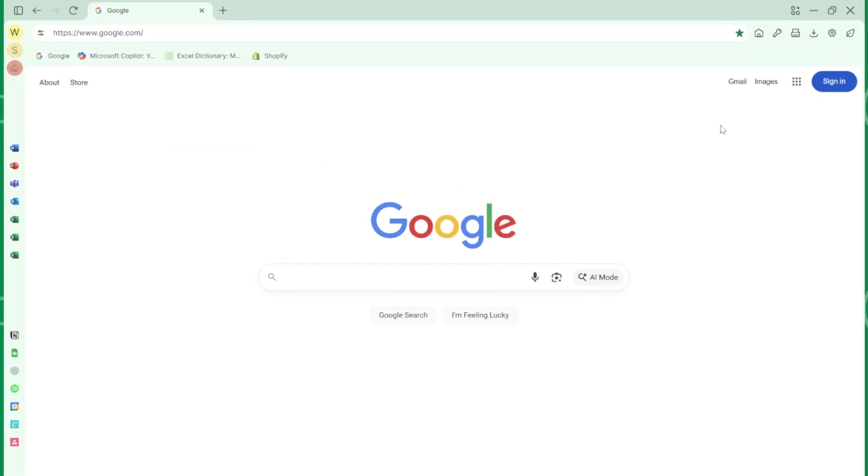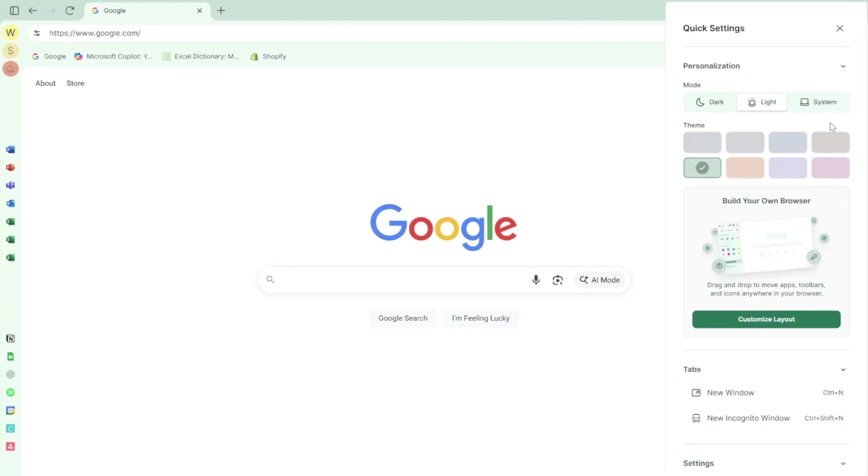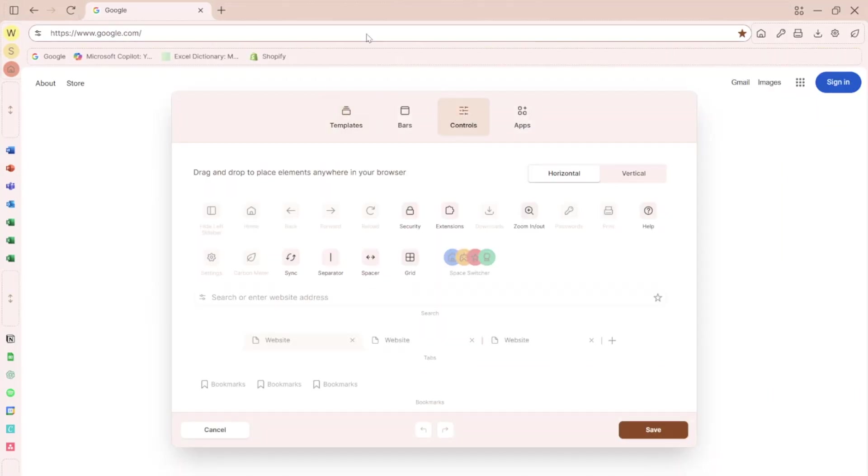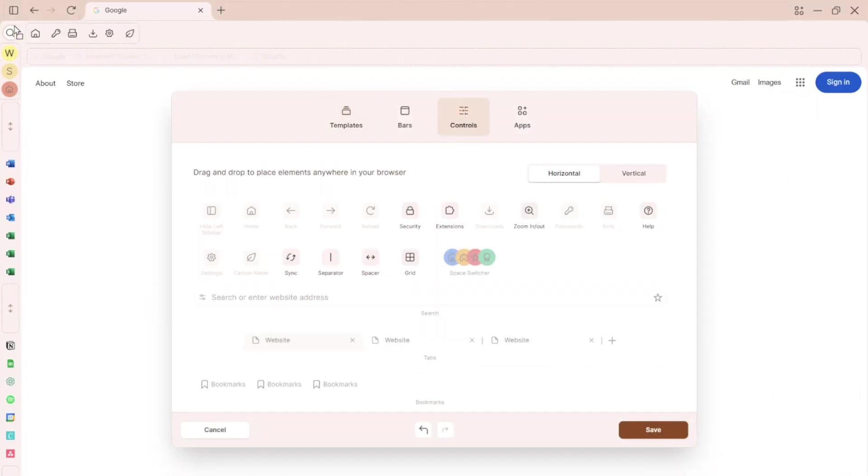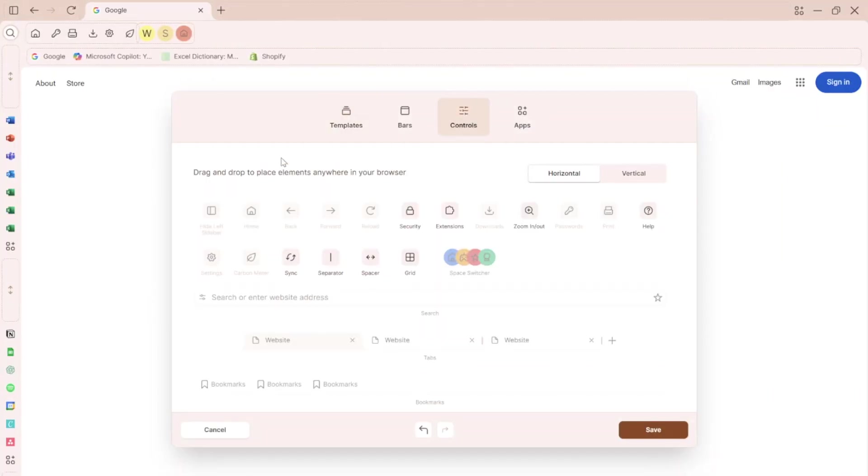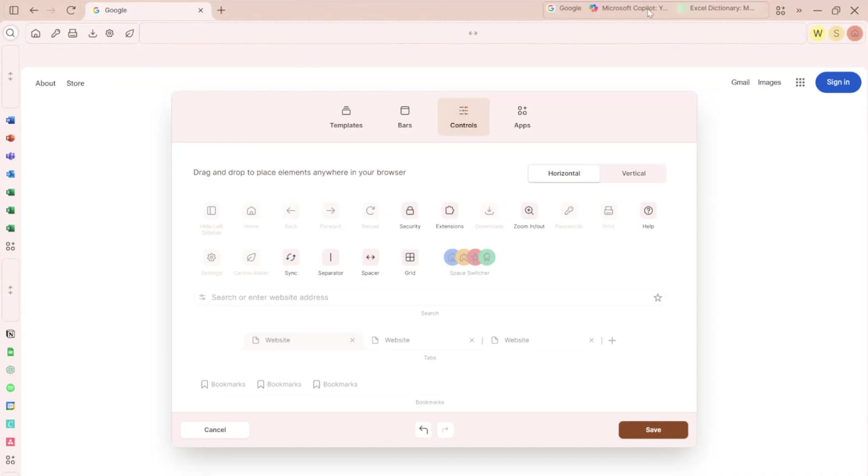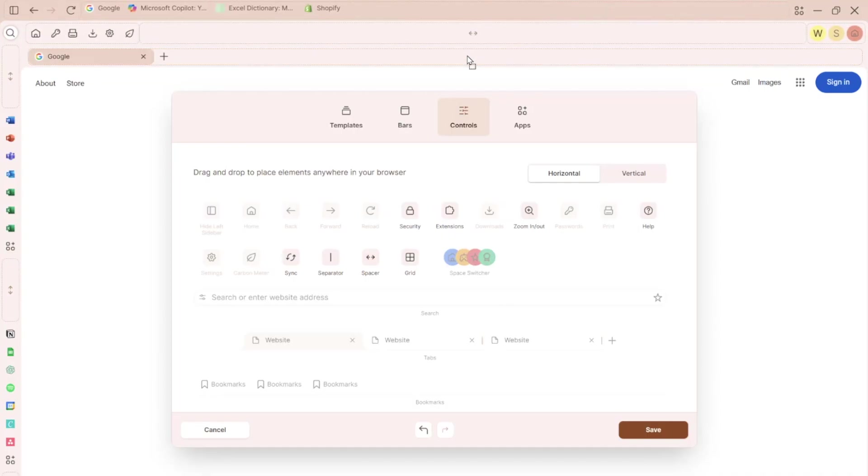First things first, Shift is a completely customizable browser that lets you organize everything exactly how you work. You can drag and drop your most used apps, create separate spaces for work and personal life, and customize your browser bars, controls, and much more.